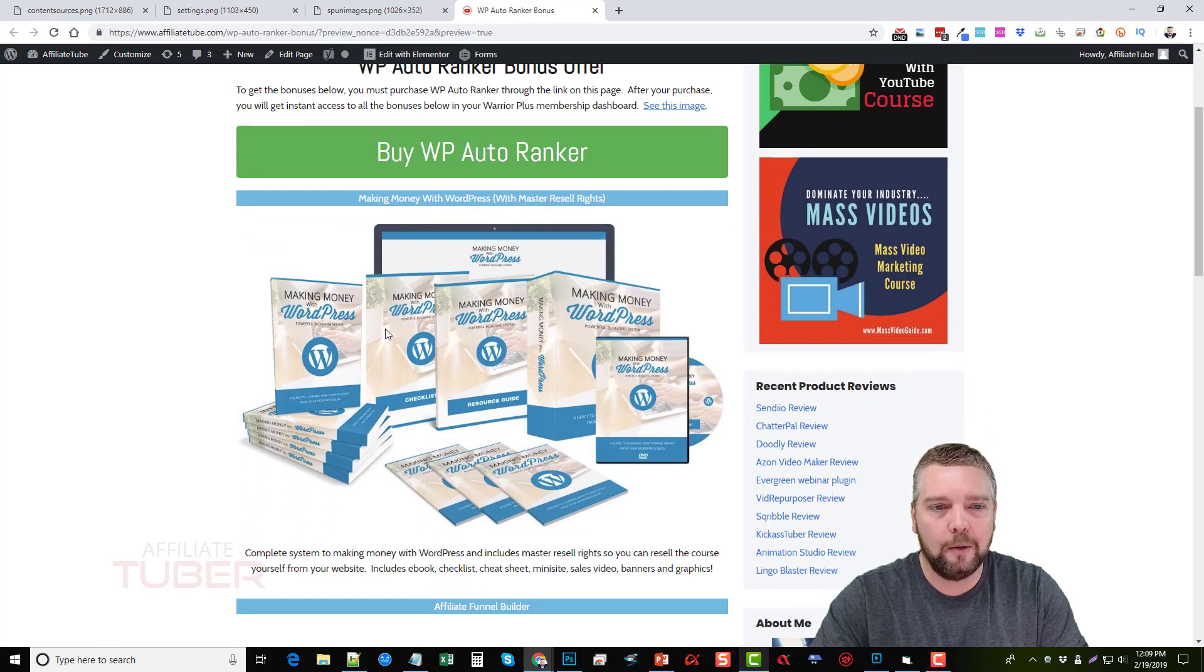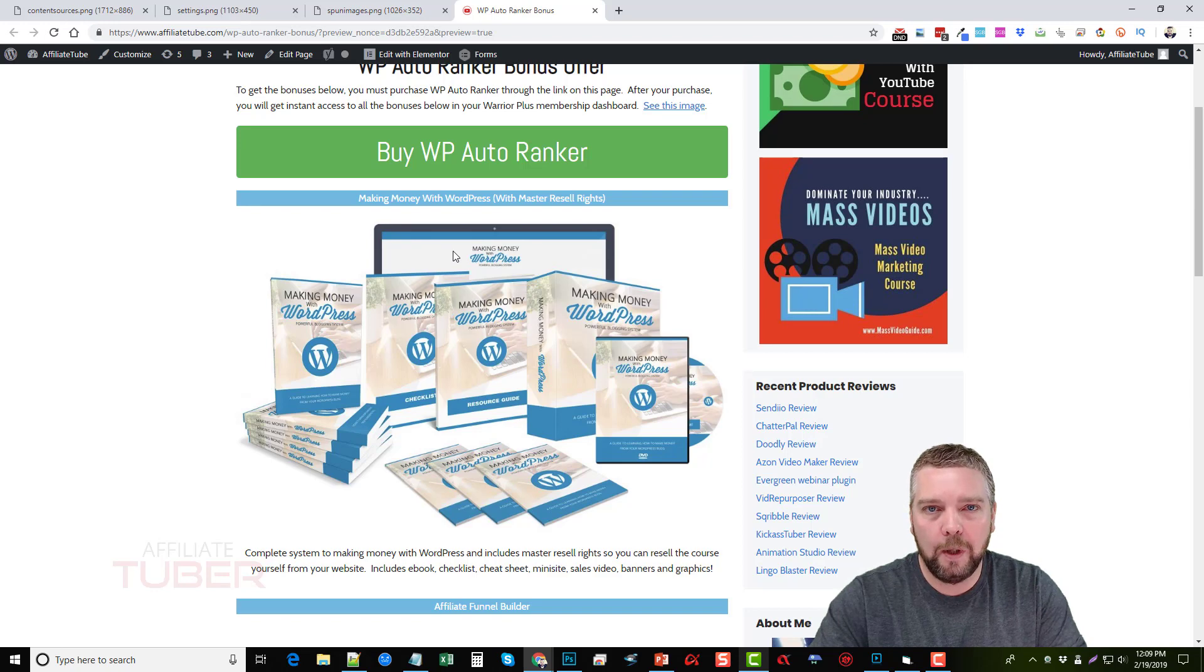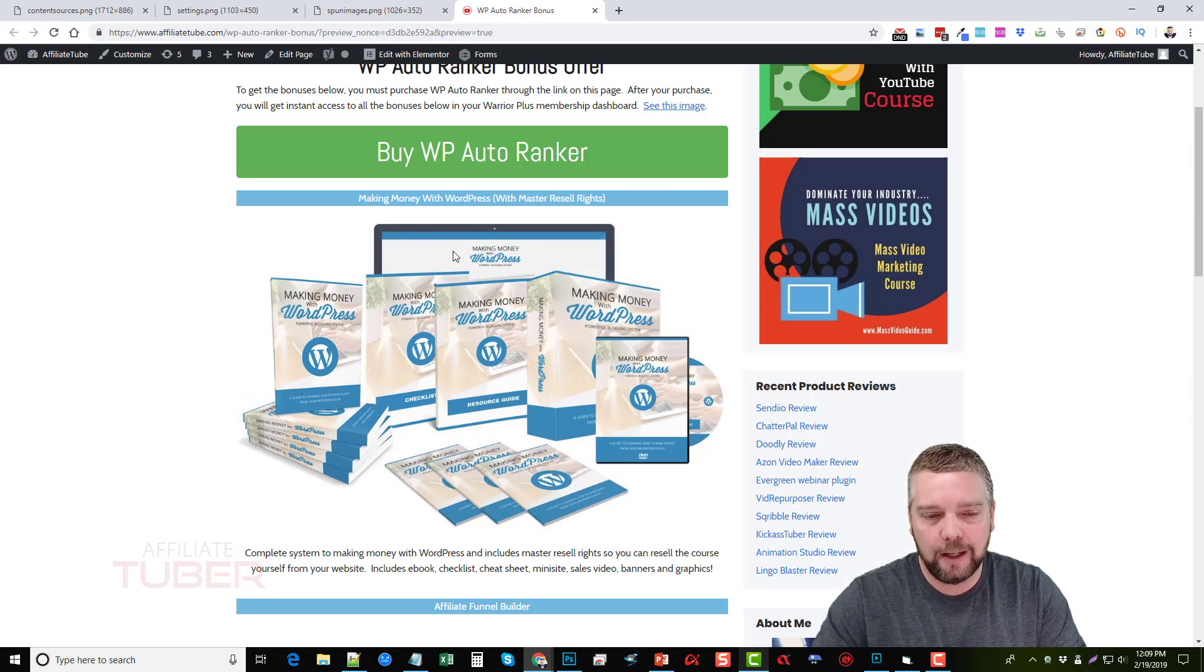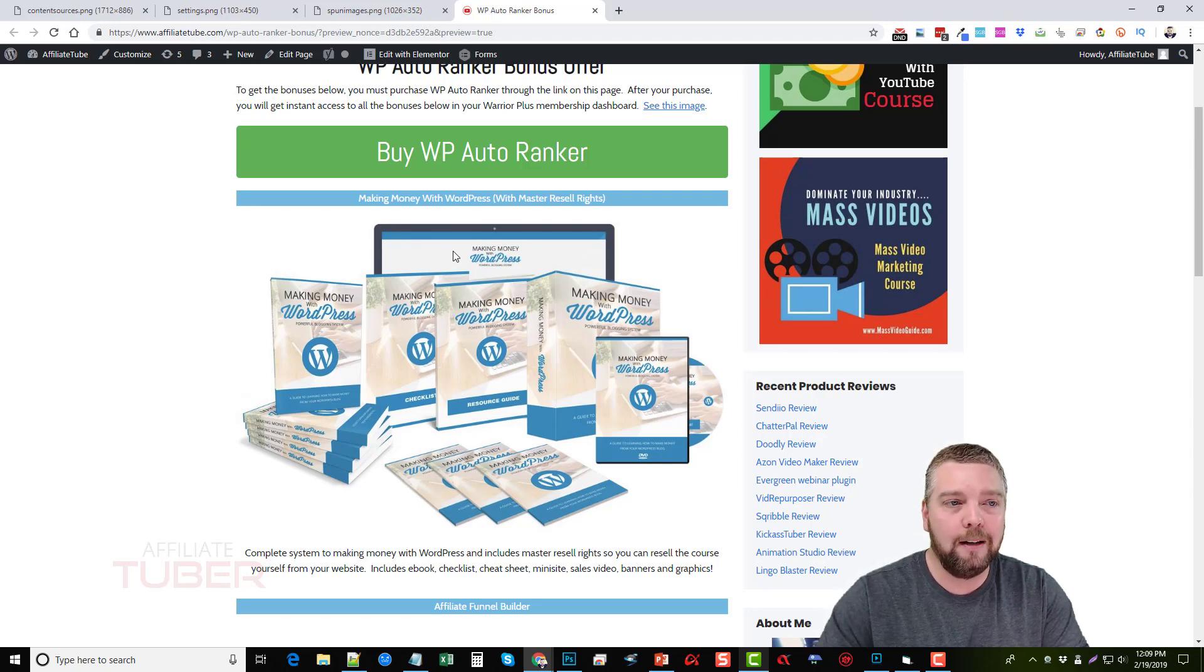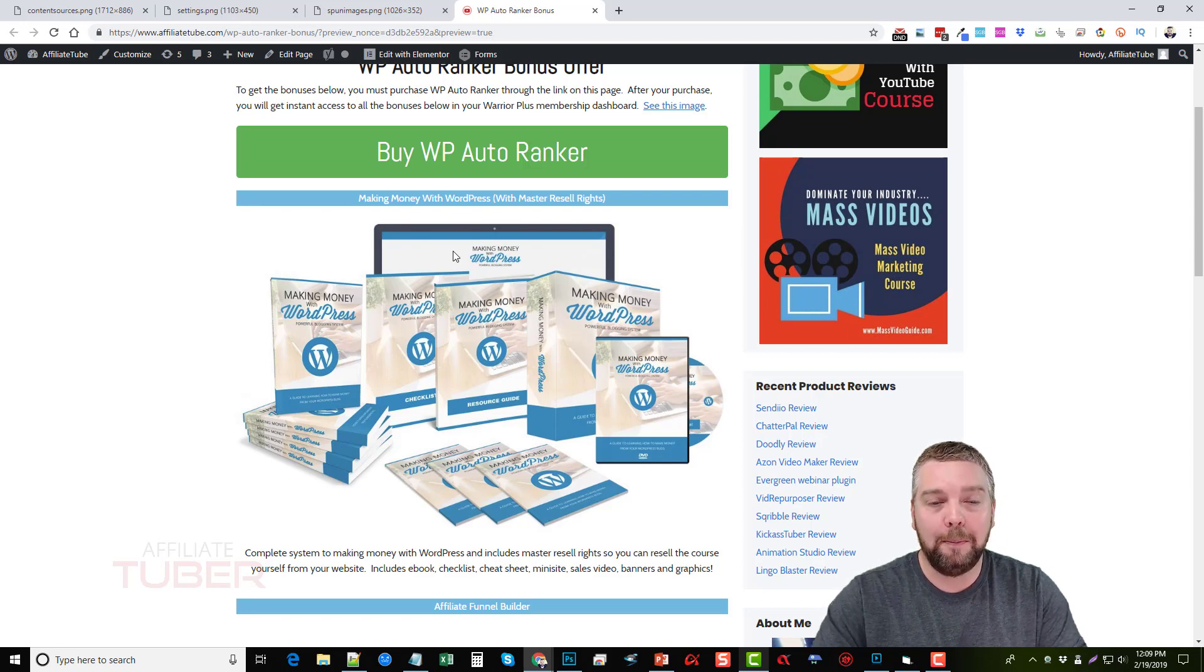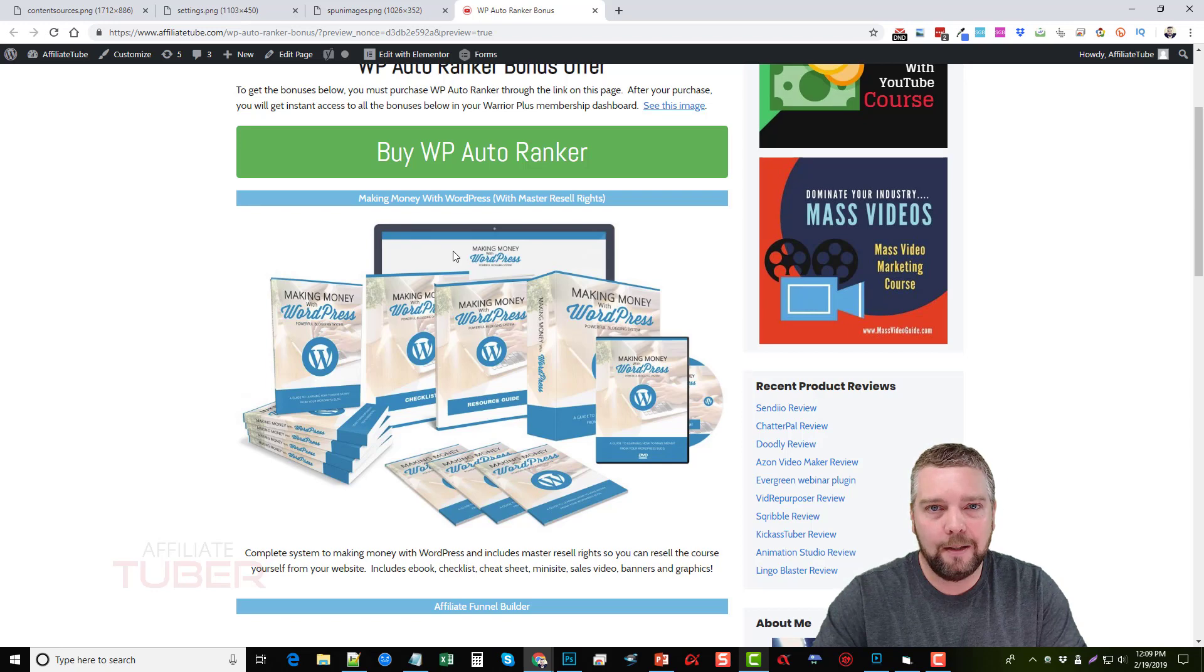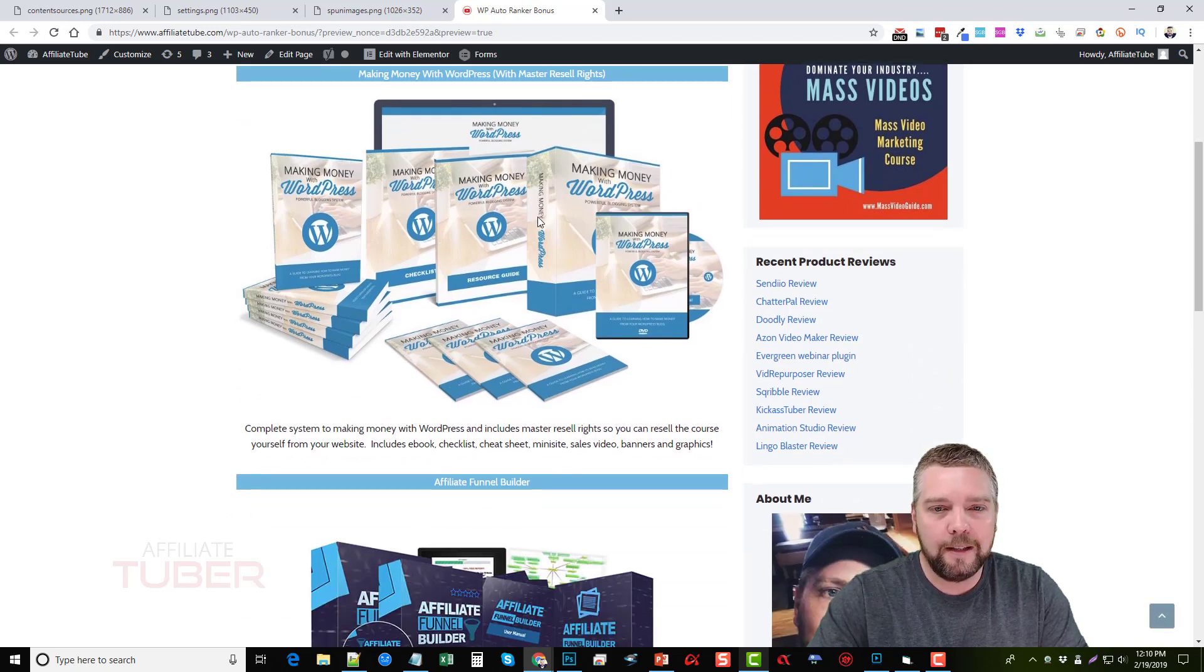So the first one I have here is a course on making money with WordPress and this includes resell rights. So you guys can take this course yourself and you can resell it. You can put it on your blog that you're creating using the content from WP Auto Ranker and you can sell it. You can sell it for 10 bucks, you can sell it for 20 bucks, whatever you want.